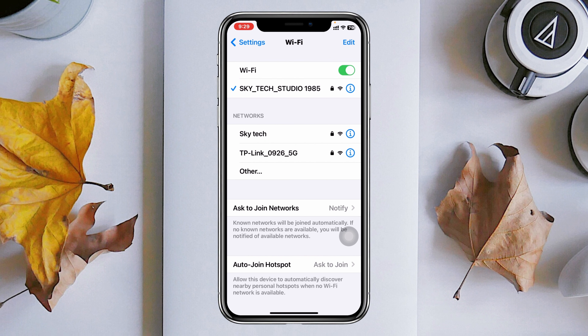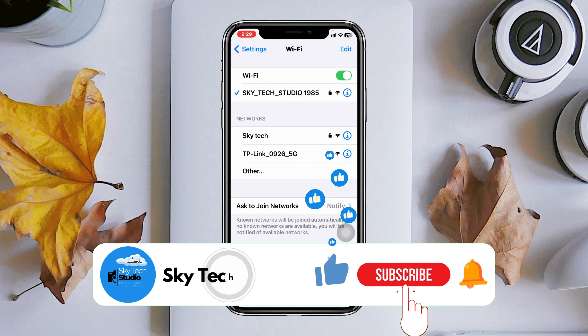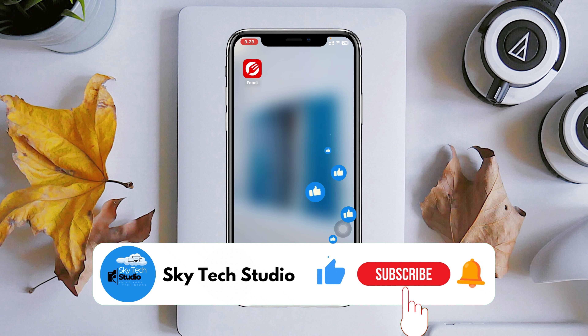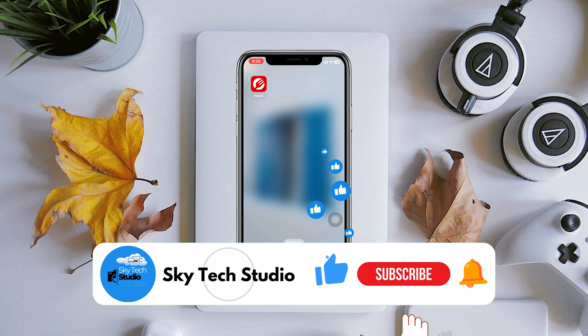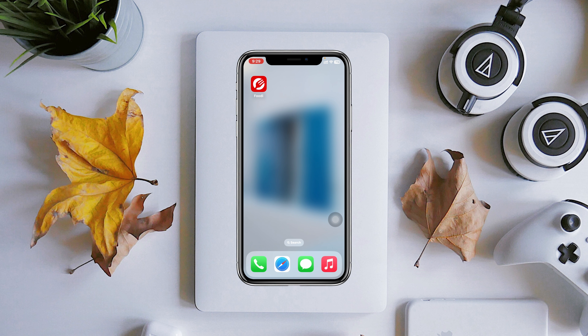Now you can easily access the internet on your phone using your computer's connection. Hope you find this very helpful. If you do, please drop a like and subscribe to the channel. See you guys around, and thank you very much for watching.